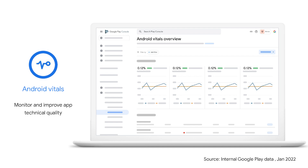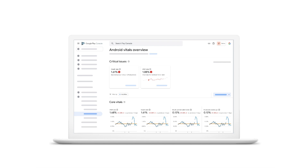Android Vitals is your destination on Play to monitor and improve the technical quality of your app as it's being used by real users. It's one of our most established products, used by nearly 70% of our top 1,000 developers. Android Vitals reports on a number of aspects of technical quality, including stability — where we report both crashes and ANRs — and beyond stability, it also covers performance, battery usage, and permissions.